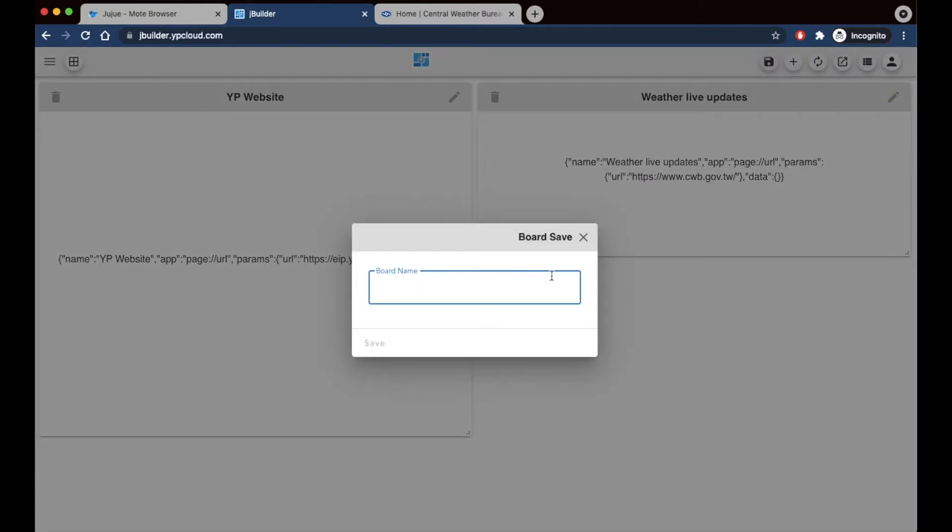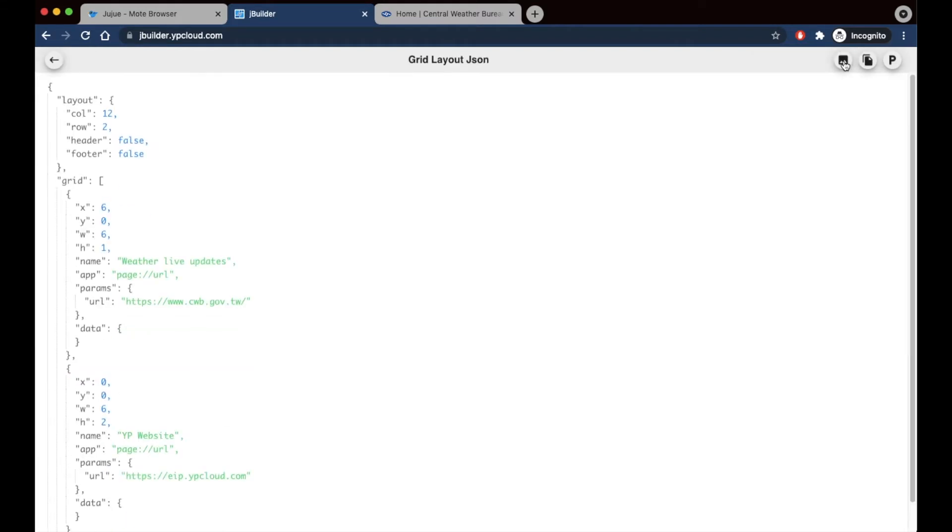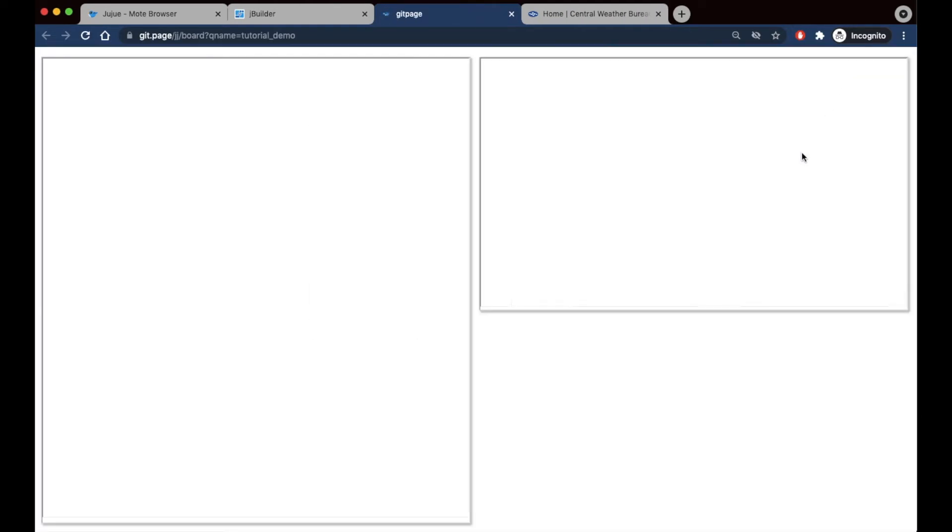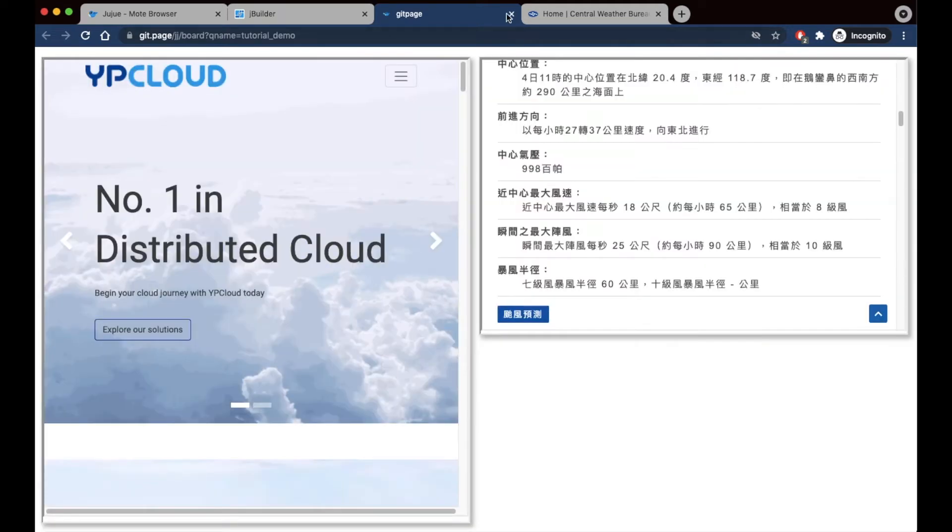I'm going to name this board Tutorial Demo, and click Save. Now to see what my board looks like, I'm going to click this icon right here to open it up in JSON format. Then I'm going to click this picture icon to open it up in a new tab. And there's the content that I've just created.